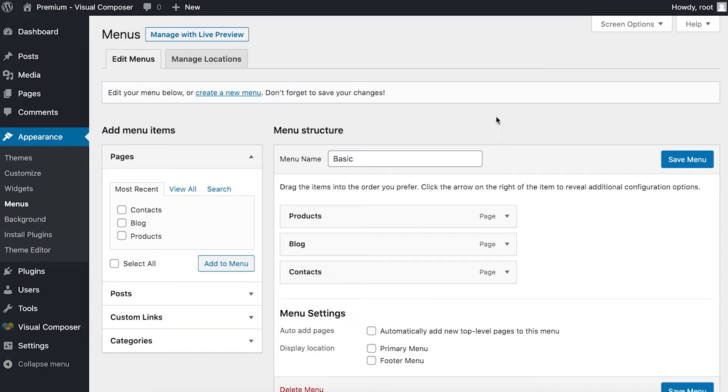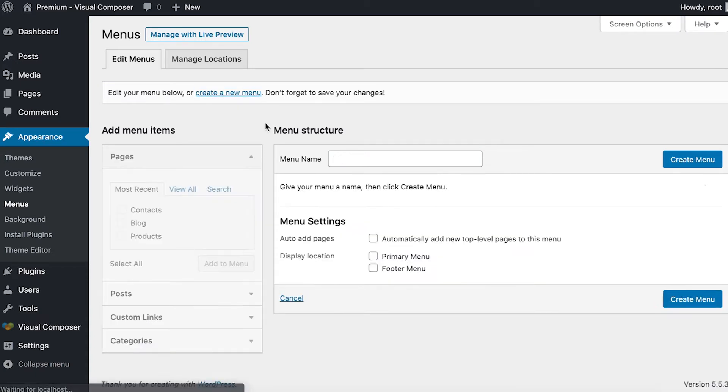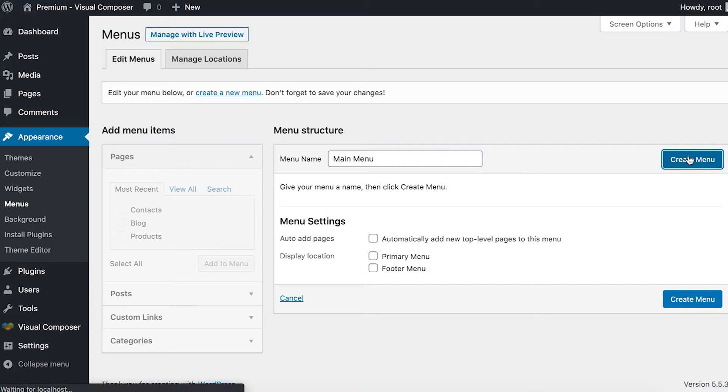To create a new menu, click on create a new menu here. Give it a name and click on create a new menu.